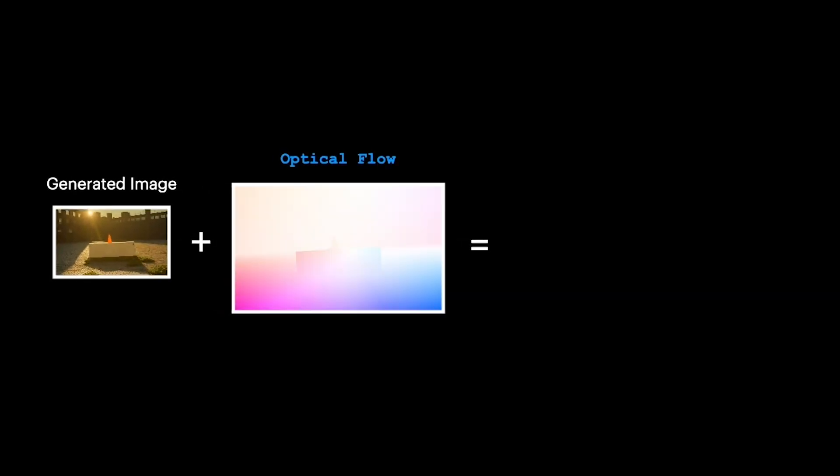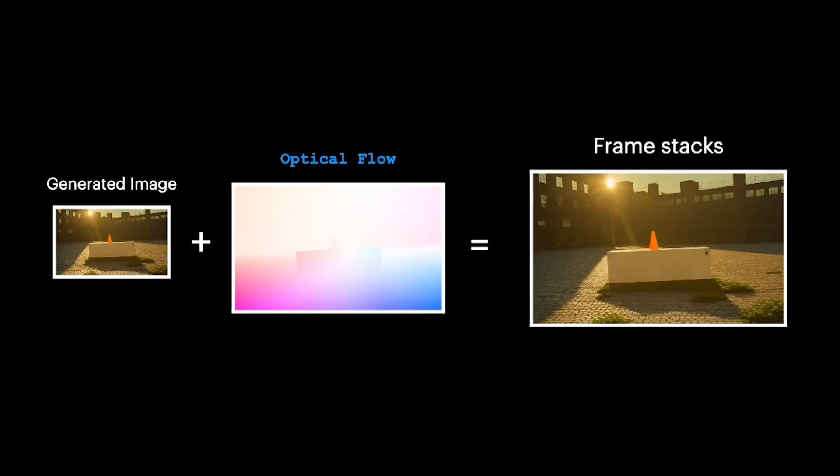So there's a technique called image warping which amounts to moving around the pixels in an image in accordance to changes in a robot's camera perspective.